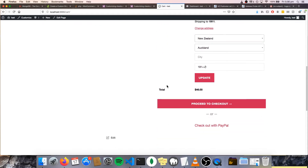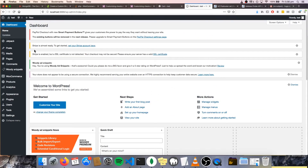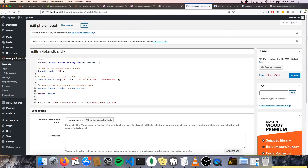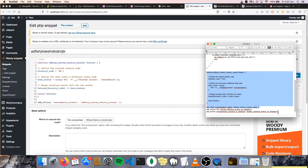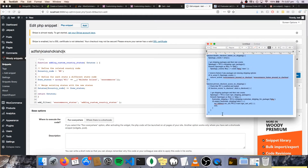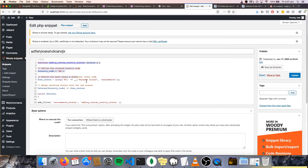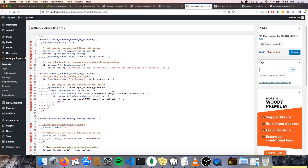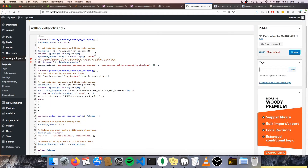So to disable this proceed to checkout, what we're going to do is go back to our snippet, edit it, and add this code. Once again, I'll leave this somewhere for you guys to copy and paste. So literally add that in — and go ahead and hit update.